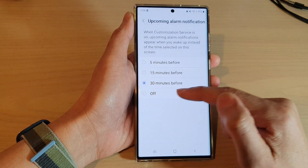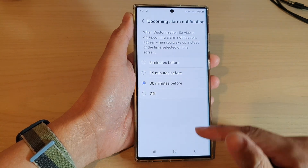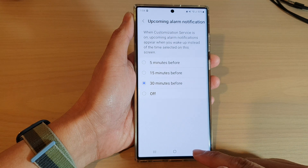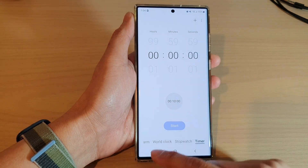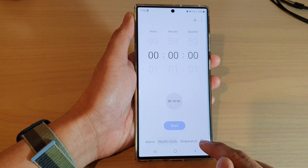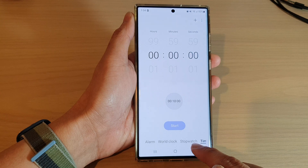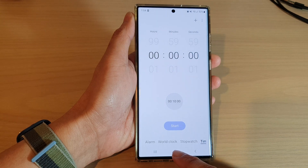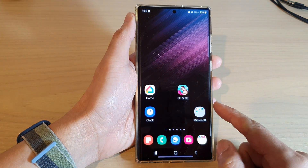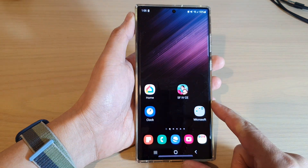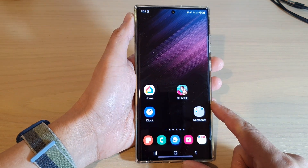After that, you can tap on the back key to go back to your alarm screen or your other app screen, or you can tap on the home button to go back to the home screen.